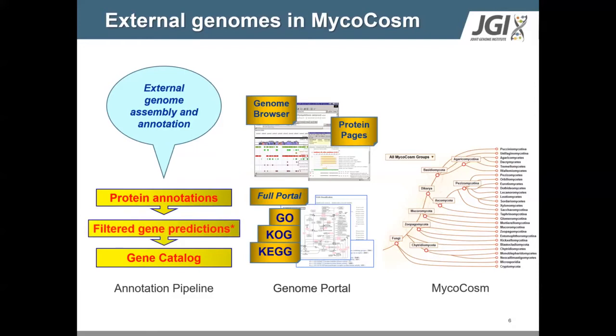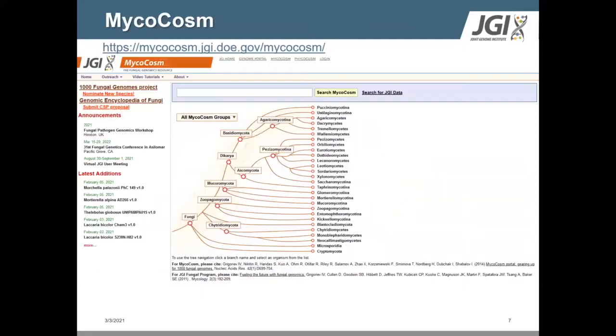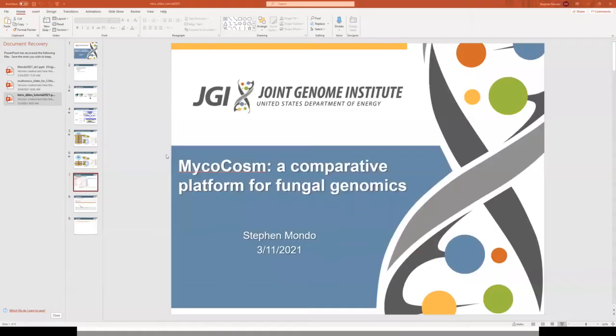With or without filtering, we always preserve all of the original external annotations in our portal. You will see soon how you can distinguish between these two different types of data in our portal using our navigation tools. So let's head over to MycoCosm to begin our exploration.